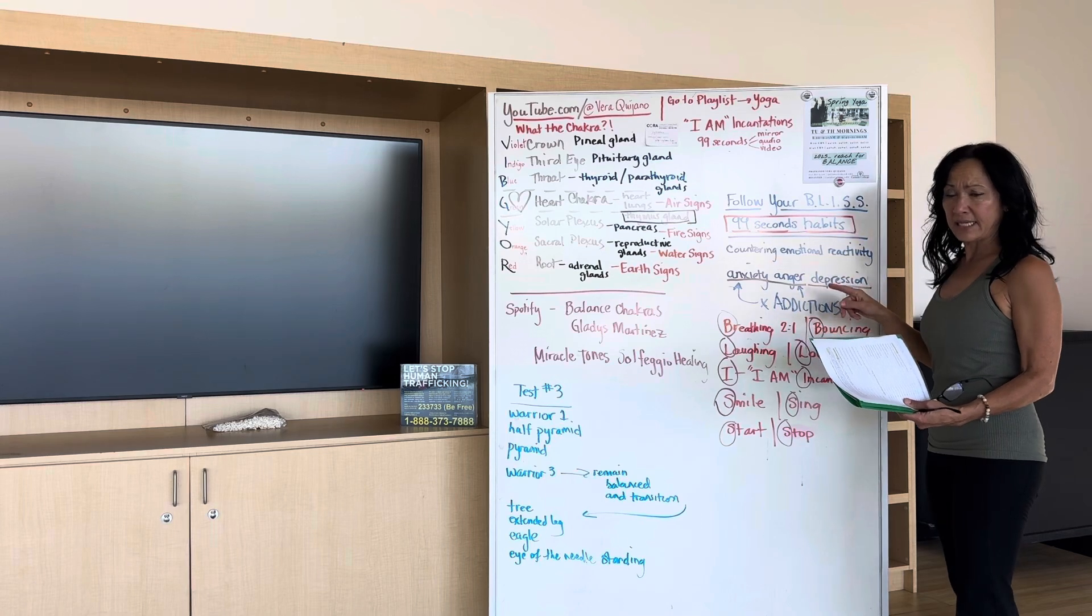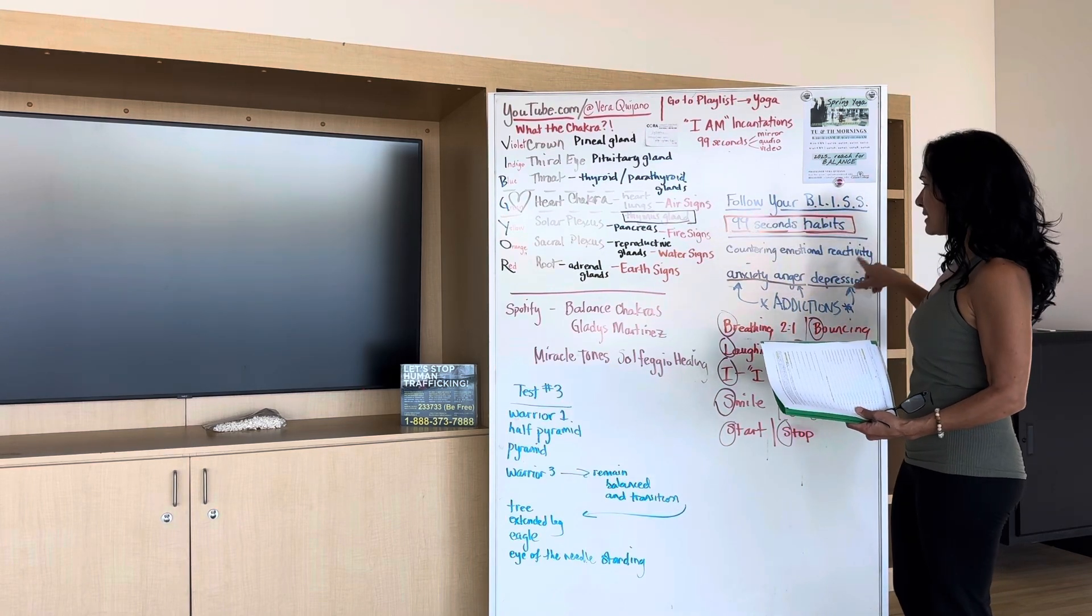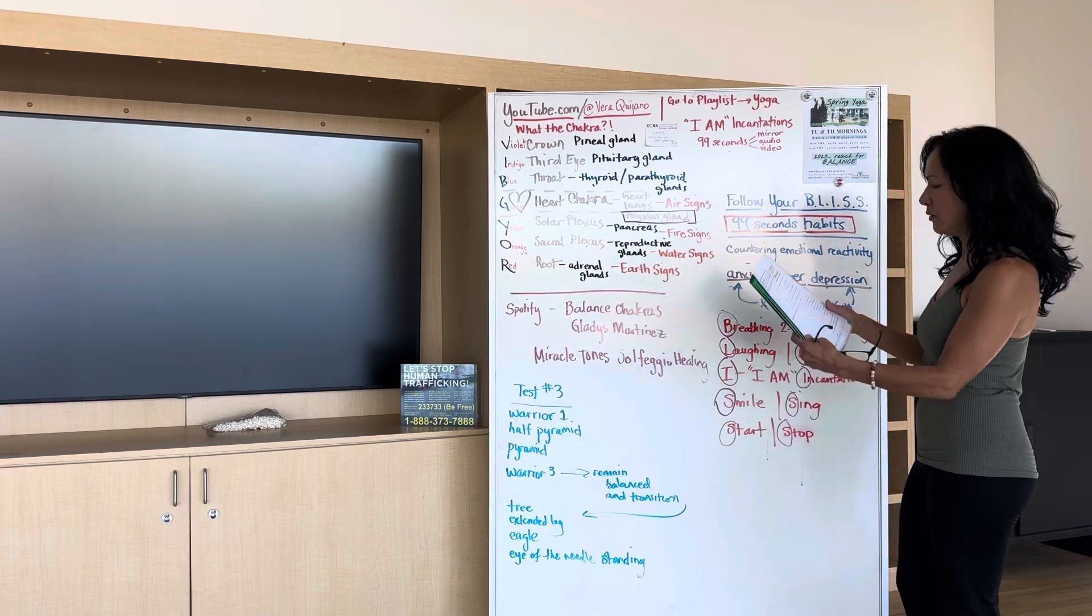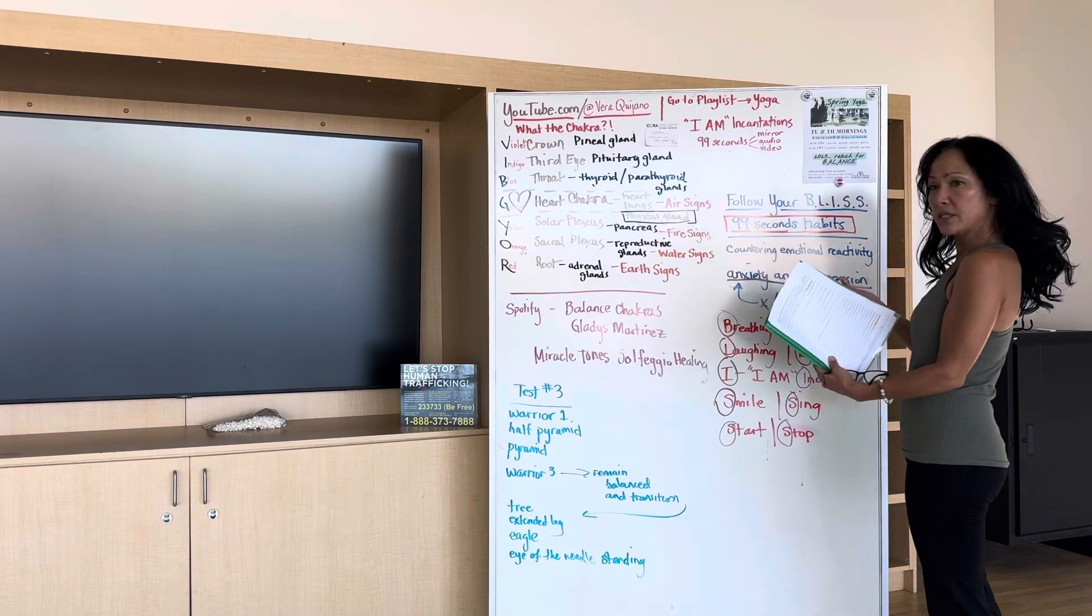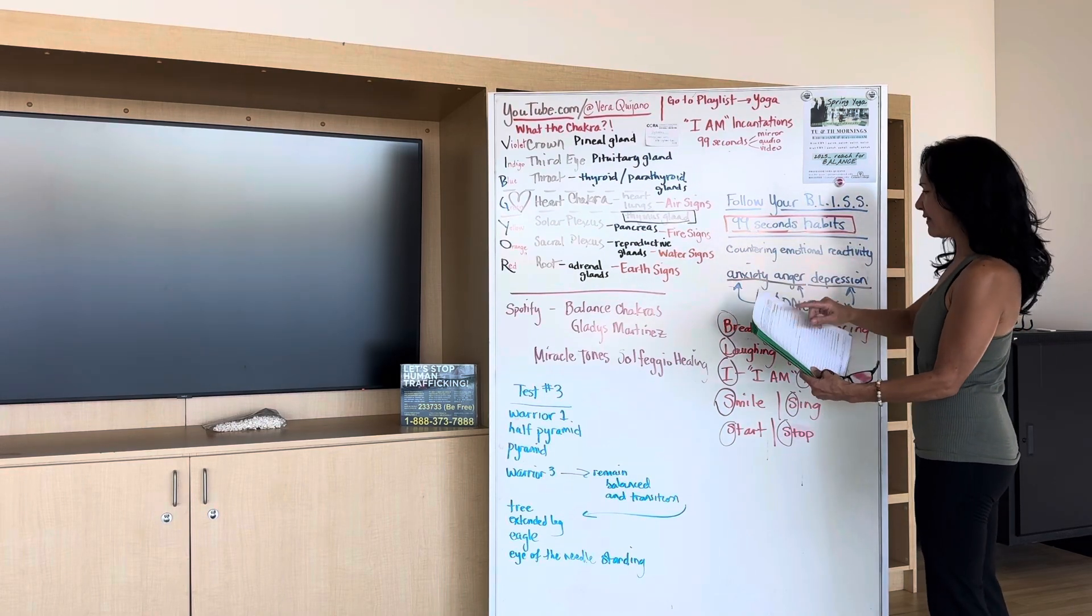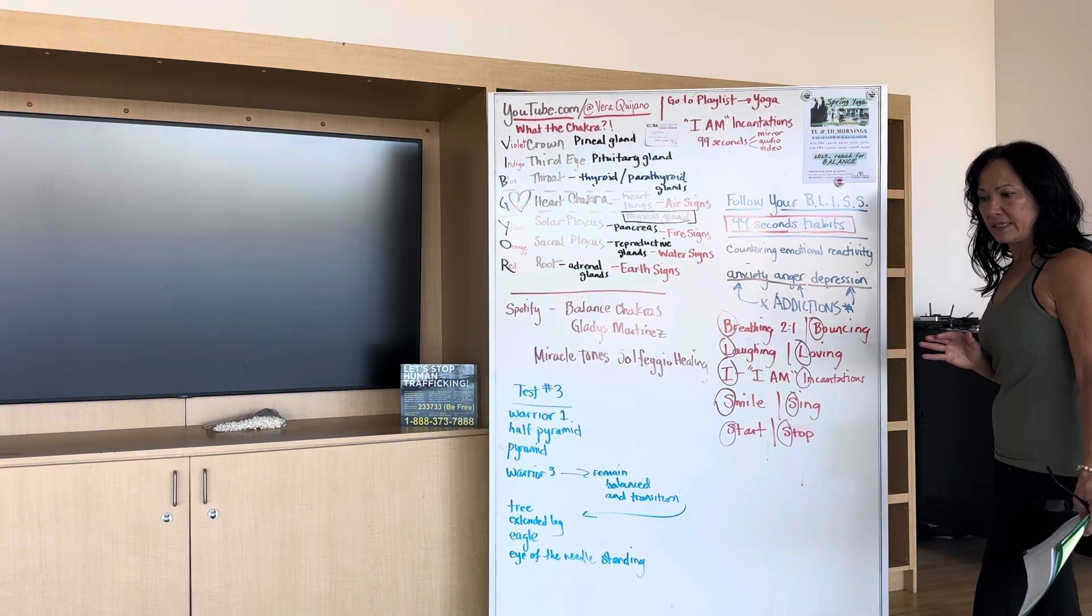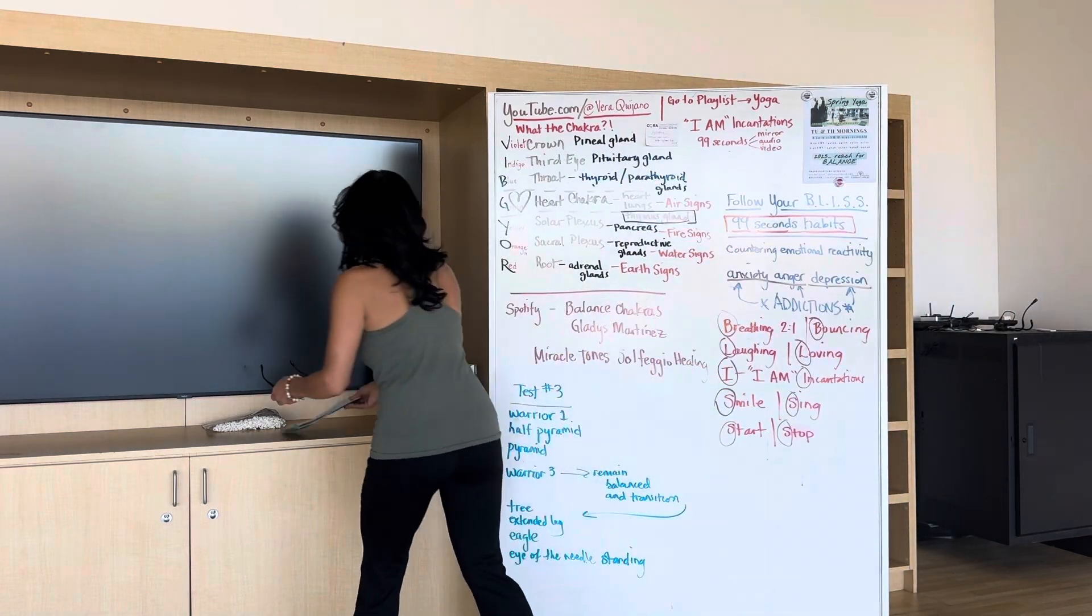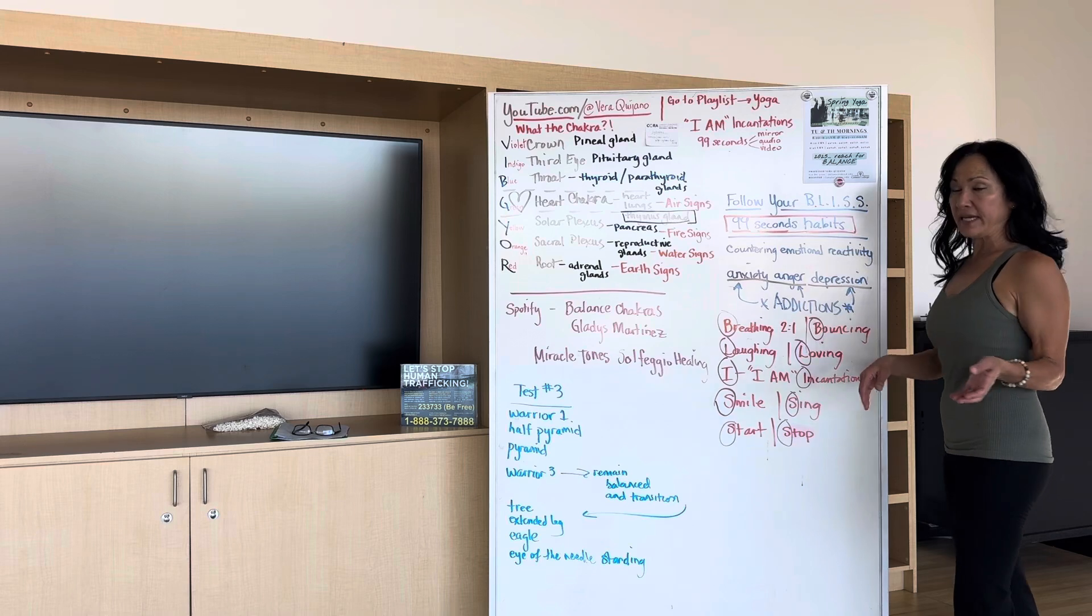So follow your bliss. They're 99-second habits. 99 seconds for five different habits, B-L-I-S-S. You get to choose which ones you want to do. And you could just circle or highlight the letter B-L-I-S-S here if you want to. So what it is, is typically what I find, what I've found, especially learning in Ayurveda...